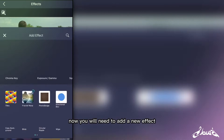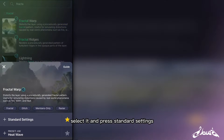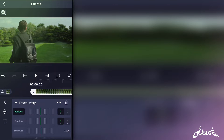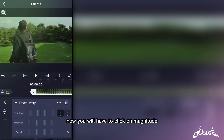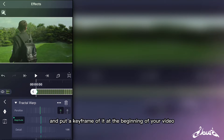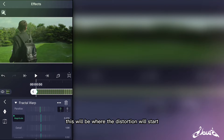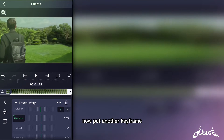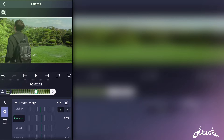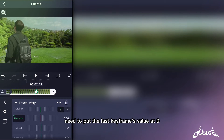Now you will need to add a new effect called Fractal Warp. Select it and press standard settings. Now you will have to click on Magnitude and put a keyframe of it at the beginning of your video — this will be where the distortion will start. Now put another keyframe where you want the distortion to end. You will therefore need to put the last keyframe's value at zero.